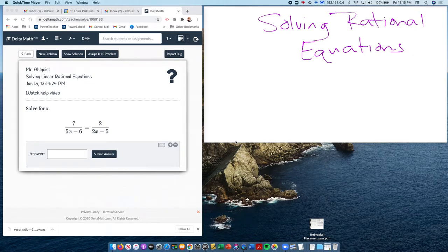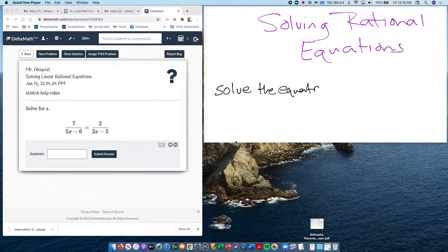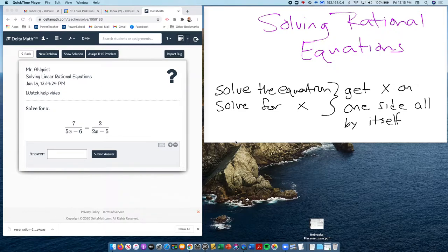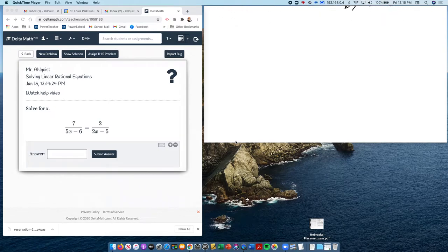Solving rational equations. Anytime in math you hear or read the word 'solve' — solve the equation or solve for x — what you really have to remember is they're asking you to get x on one side all by itself, and everything else on the other side.